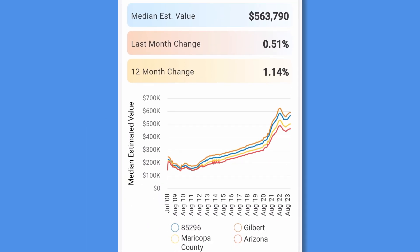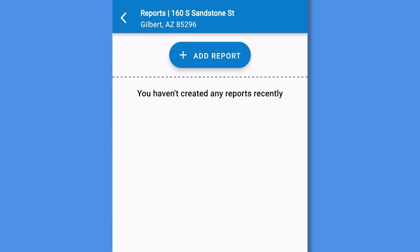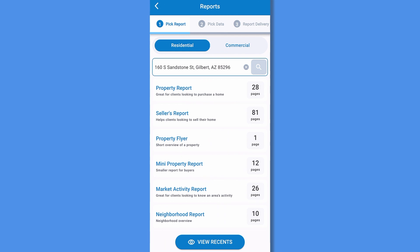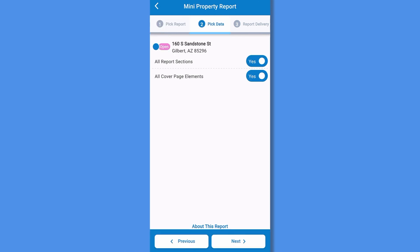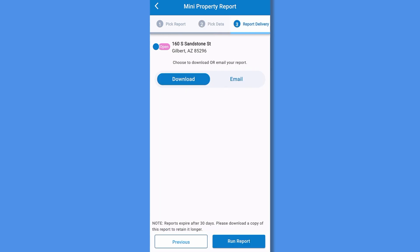Now, let's create a report by tapping the reports button. Select add report and choose from one of the reports offered. For this example, we'll choose Mini Property Report. Select the elements you'd like included or not included, tap Next, and now decide if you'd like to receive your PDF report by email or download it directly to your phone. Select Run Report to get your report.